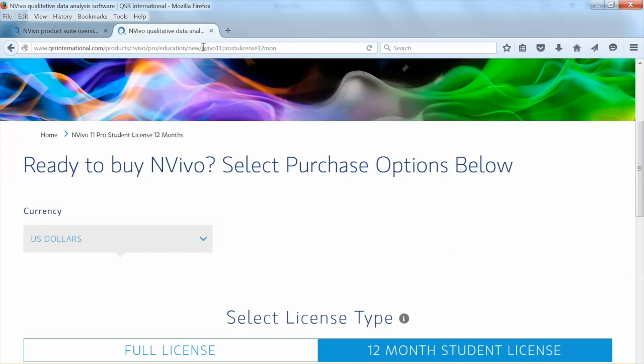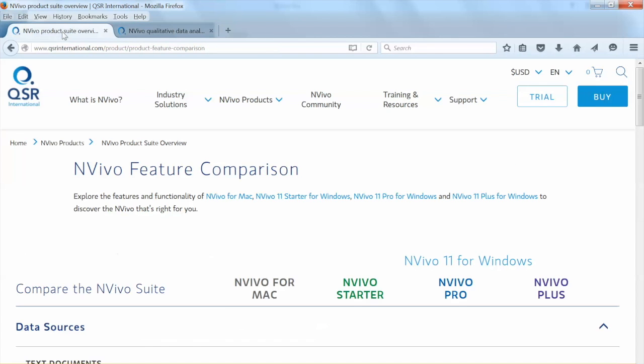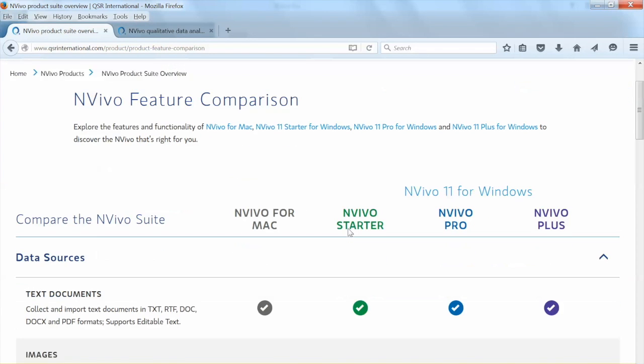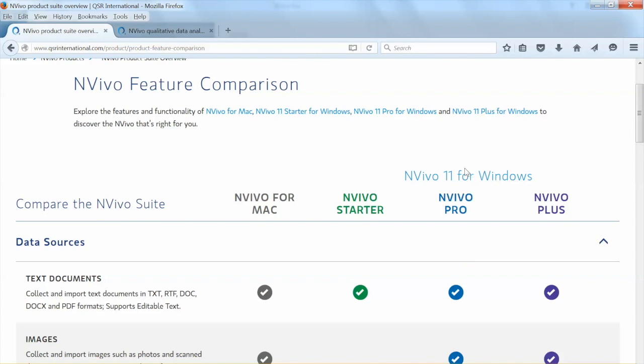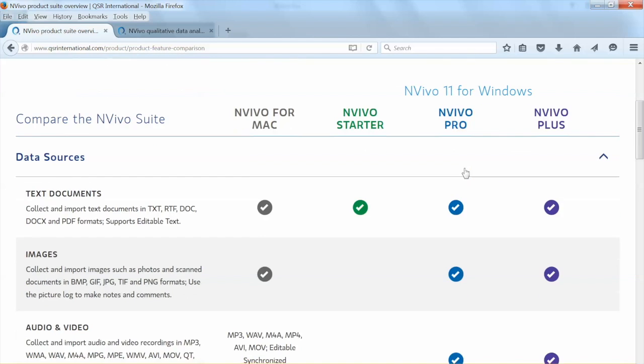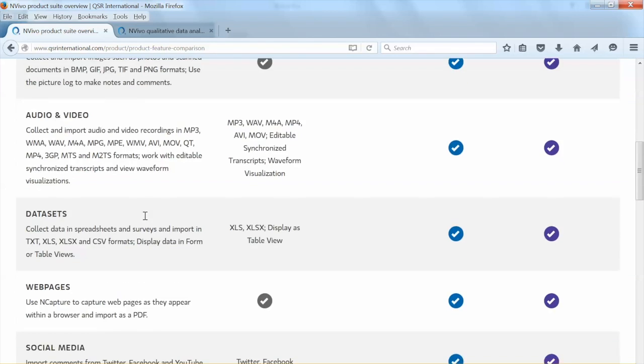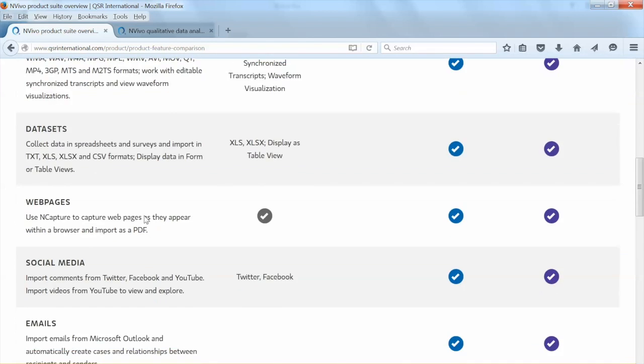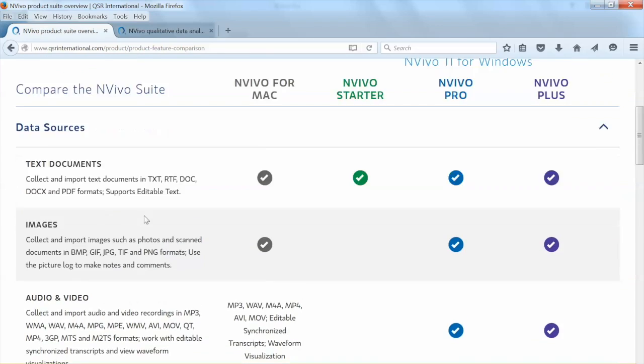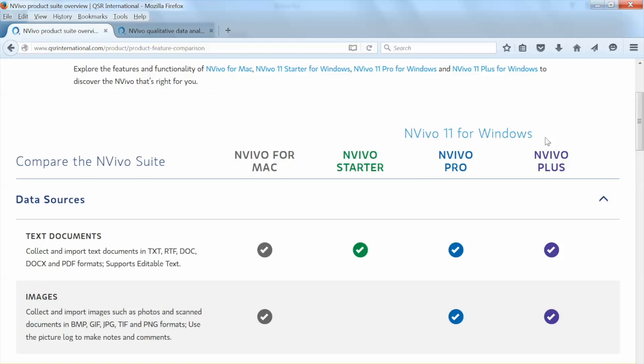Before showing you how to use NVivo, I'd like to make a note that we are using NVivo 11, which is the latest version. NVivo has three different versions for Windows and one version for Mac. NVivo's website shows a detailed comparison among versions. If you choose to use NVivo for Windows, make sure to get the Pro version because the starter version has very limited features.